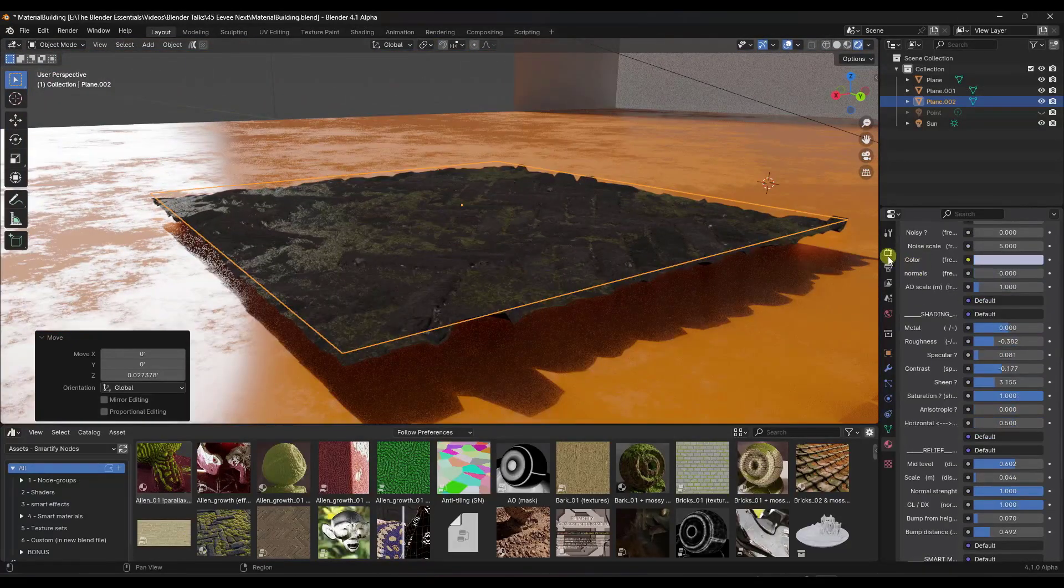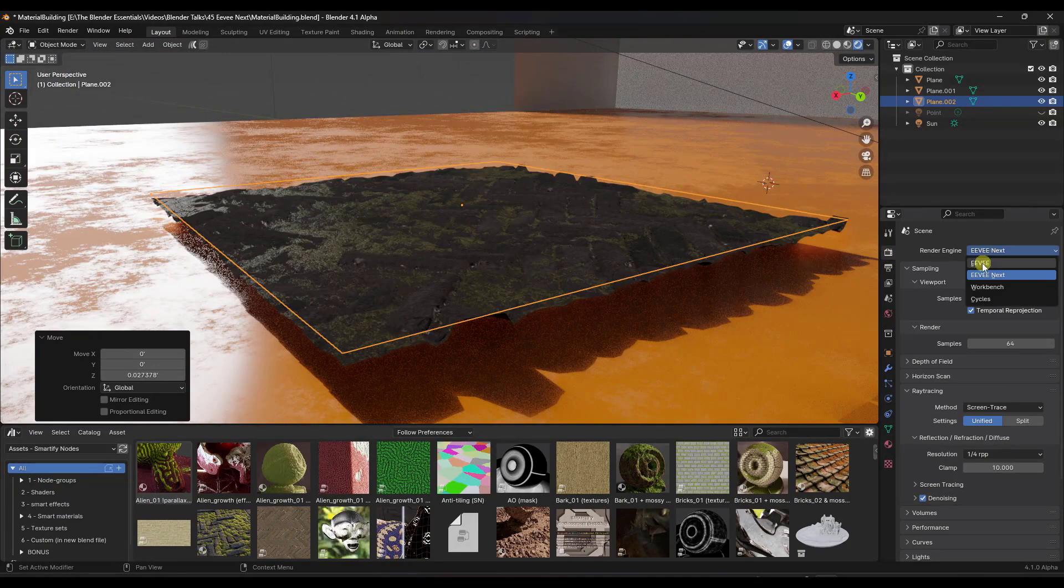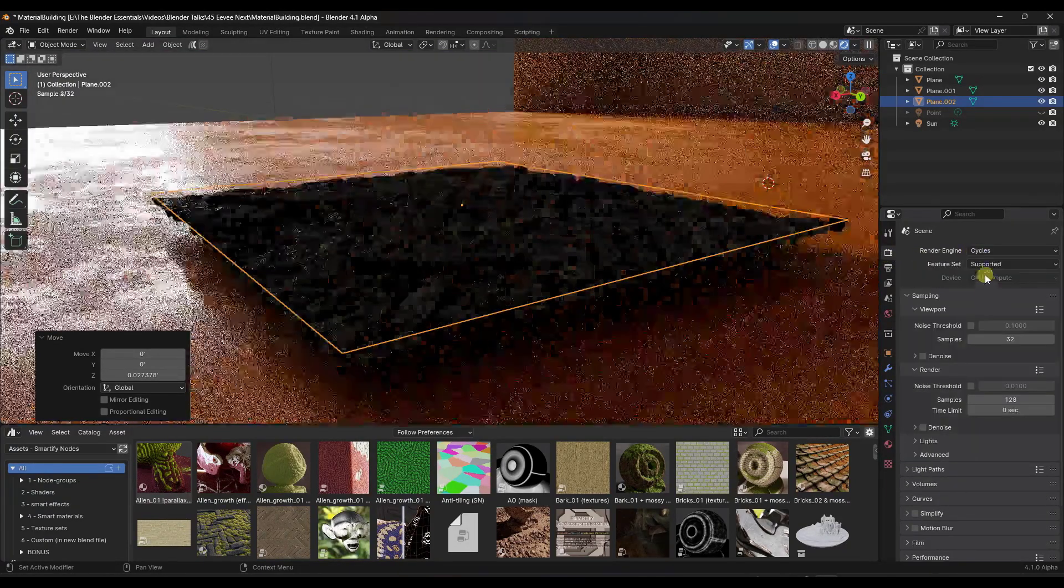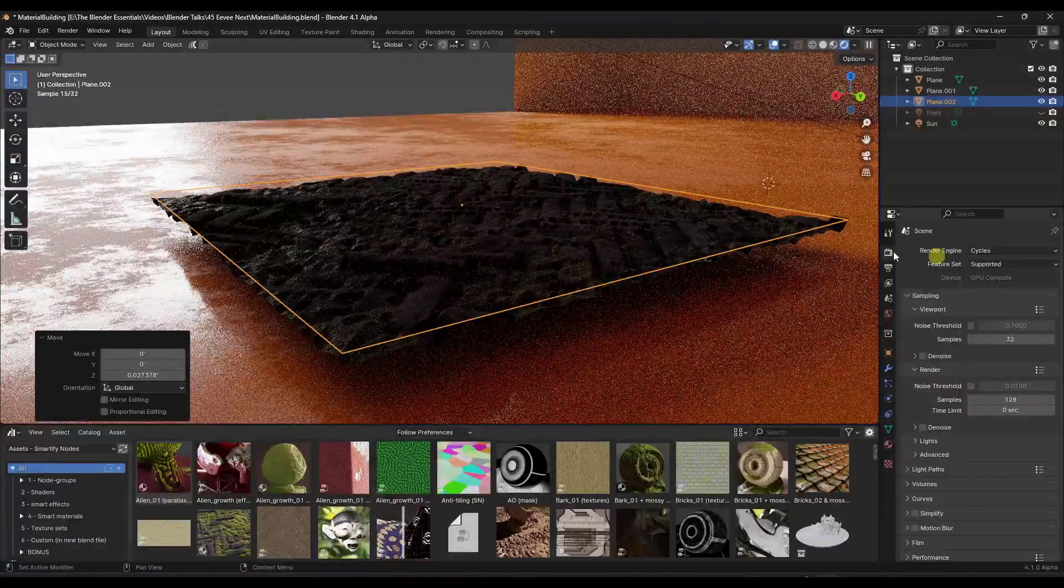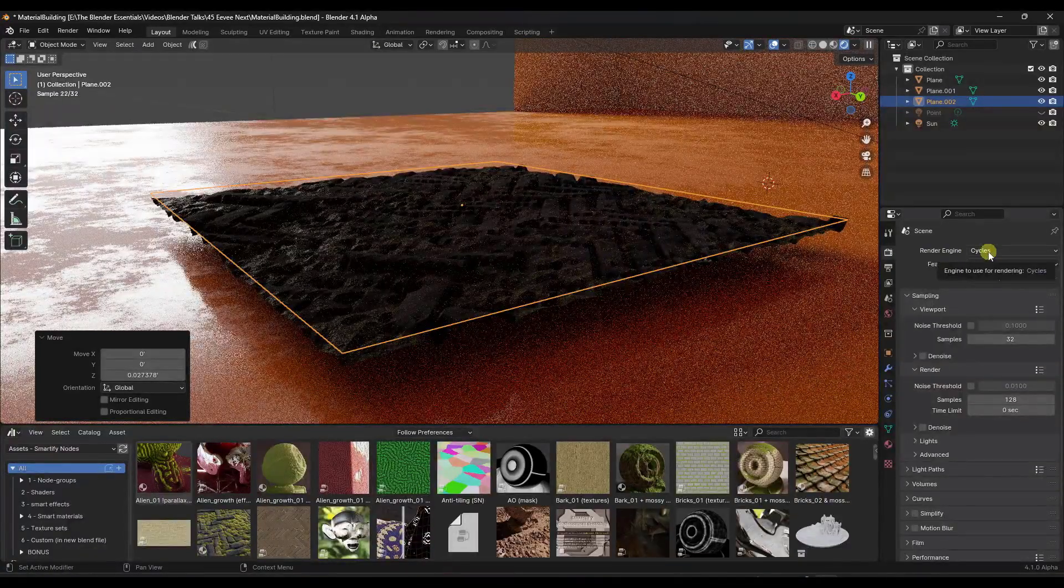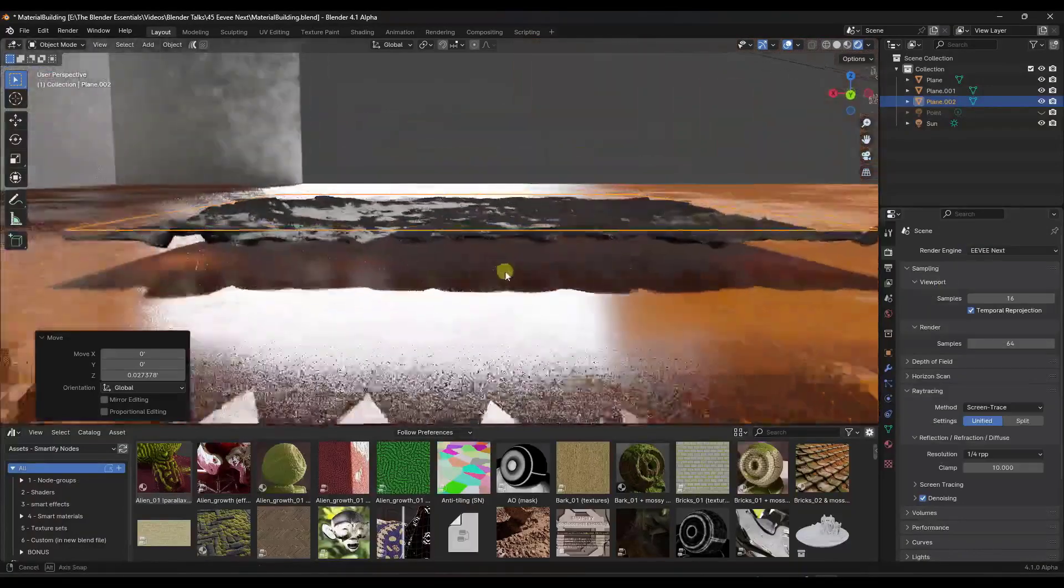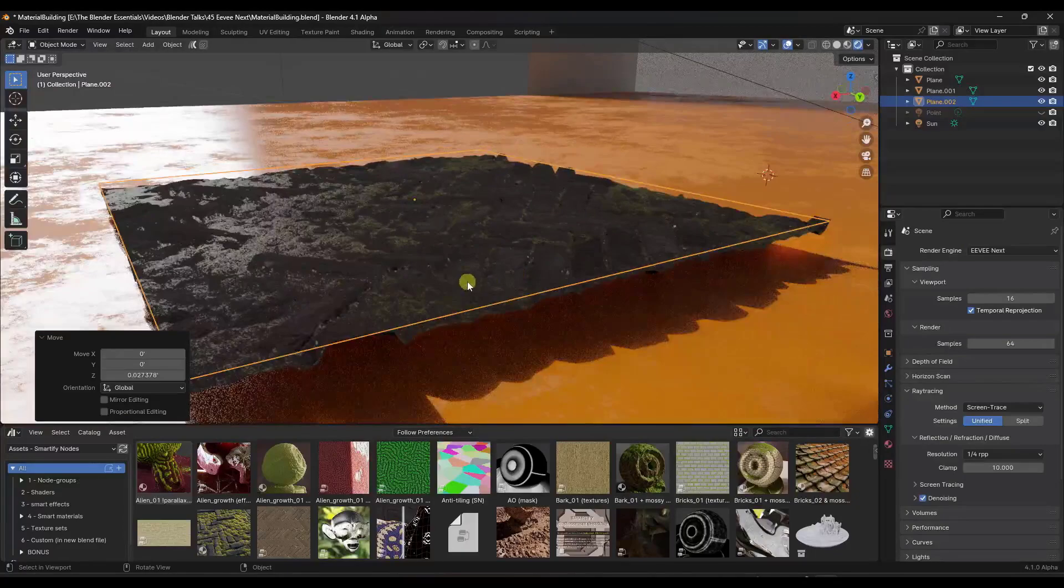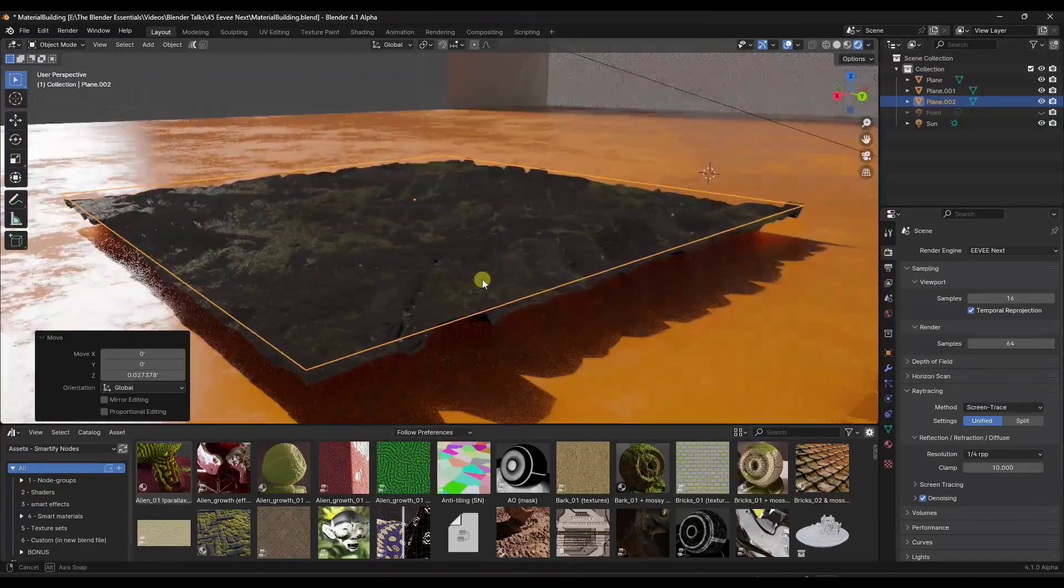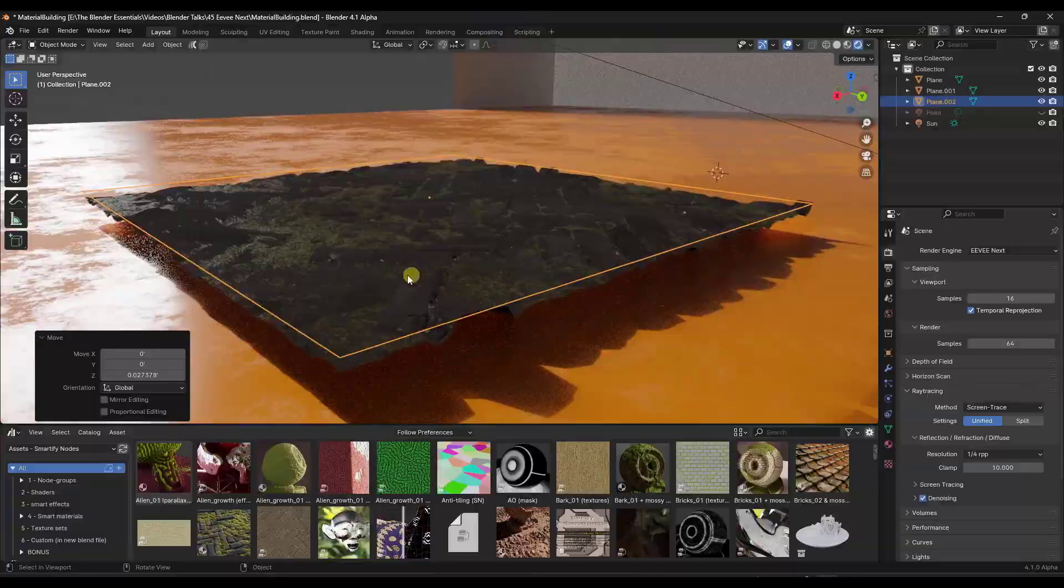I mean, previously, if you jump into the old version of EV, right here, notice how you were just stuck with it flat. You could definitely render it out in cycles like this. But that was obviously much more time consuming. So now having the ability to actually do that and have that displacement inside of EV next, I think it's a game changer. And I think it's going to be something that really takes EV to the next level.